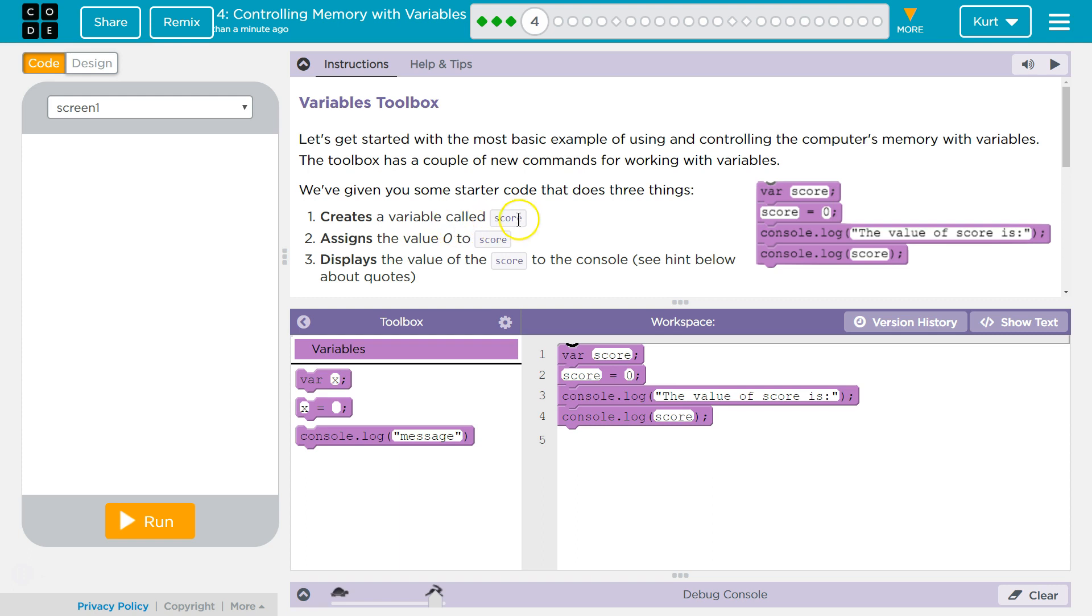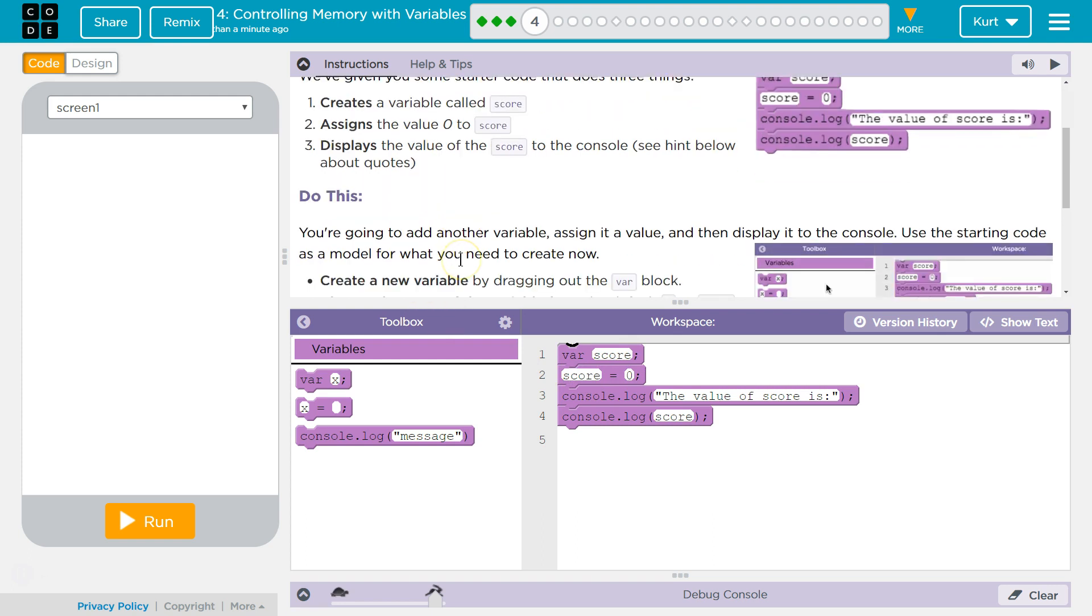Creates a variable called score. Assigns the value 0 to score. Displays the value of score to the console. See hint below about quotes.